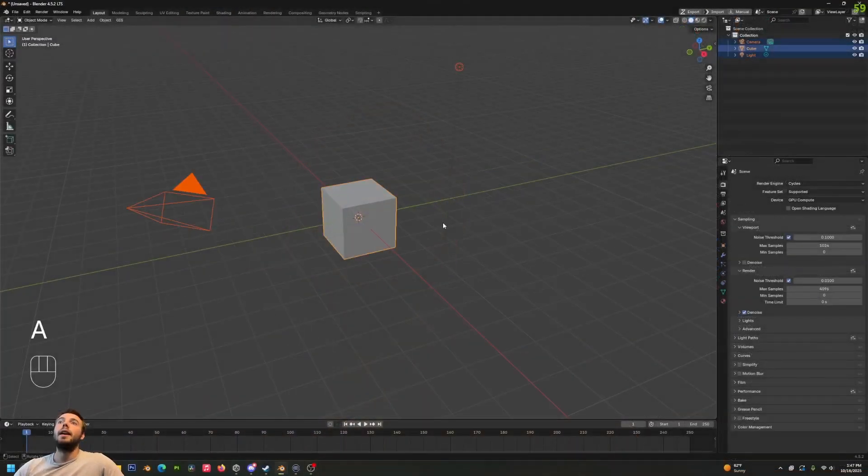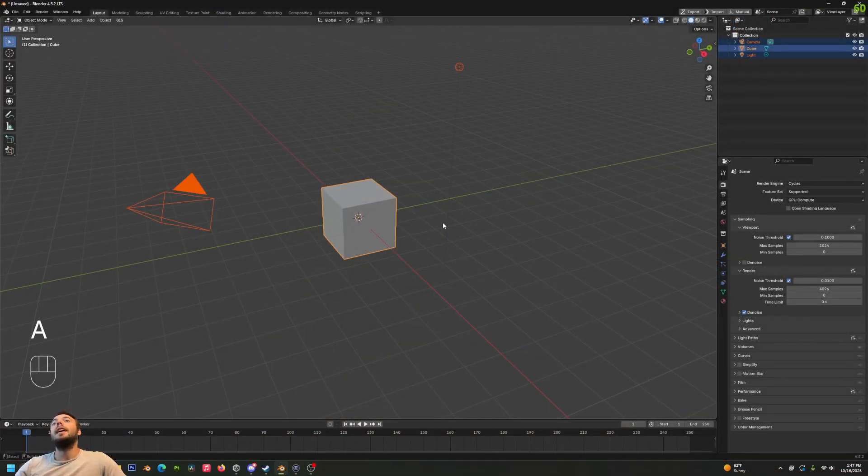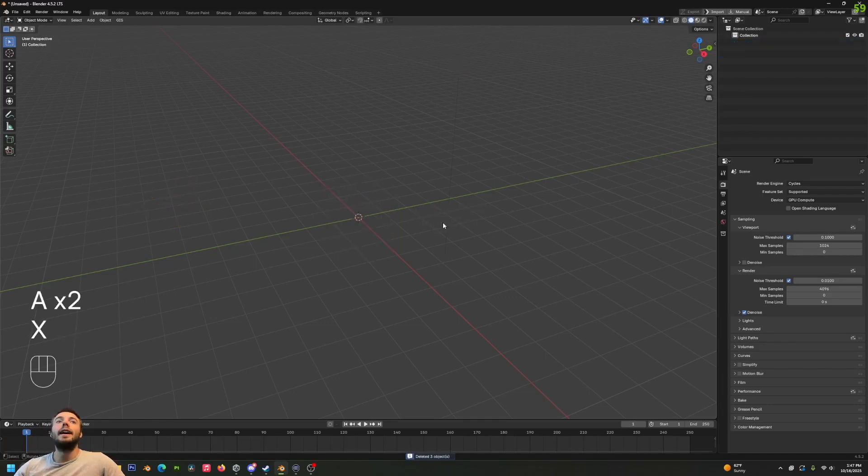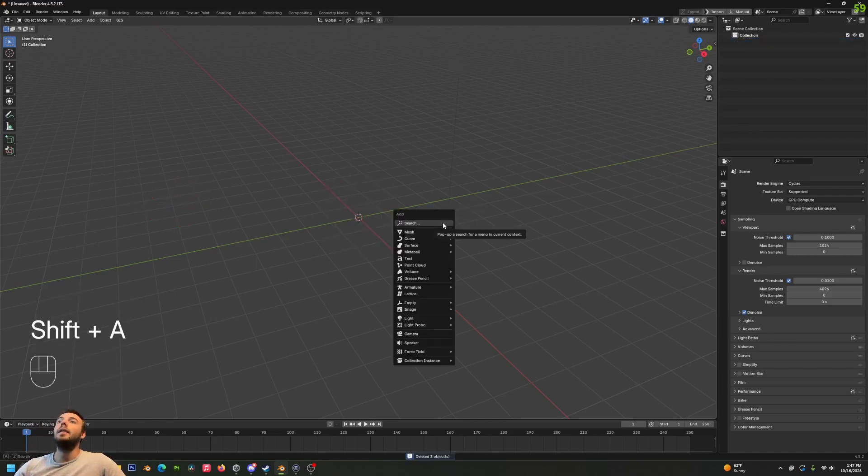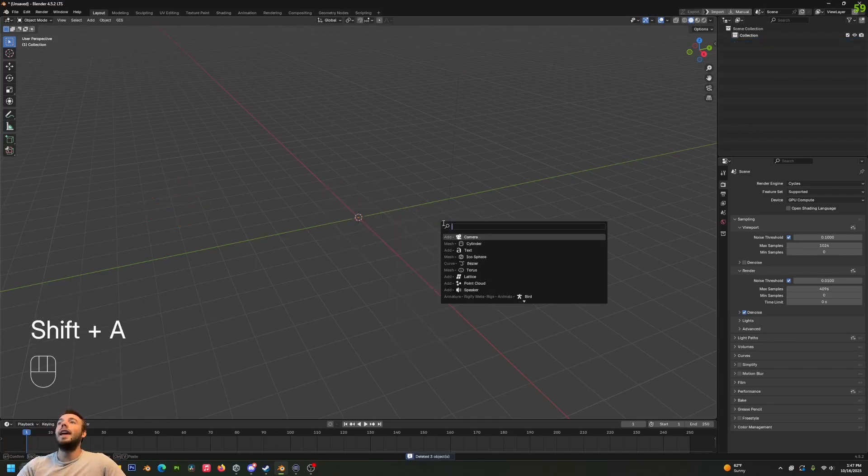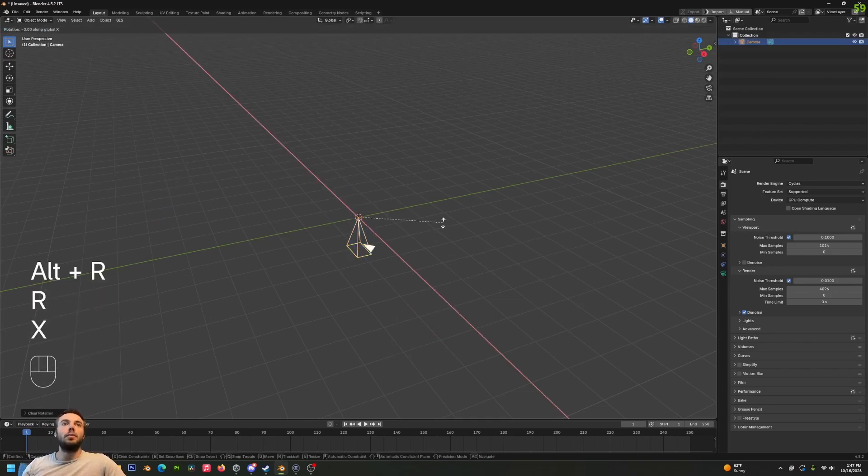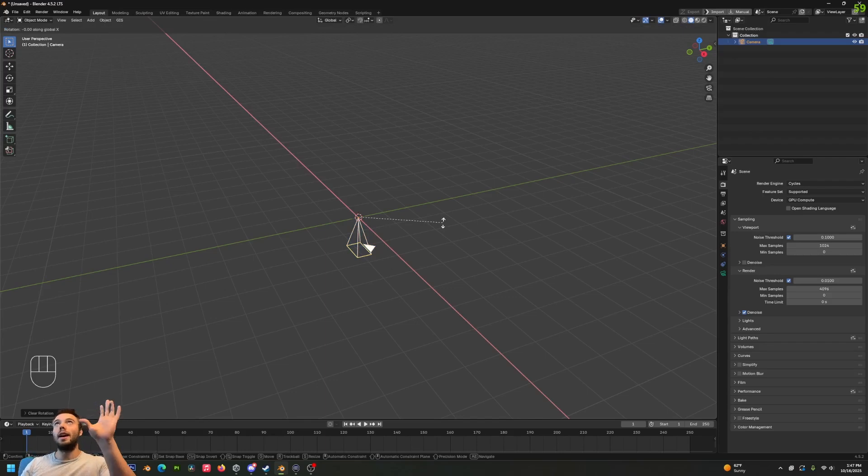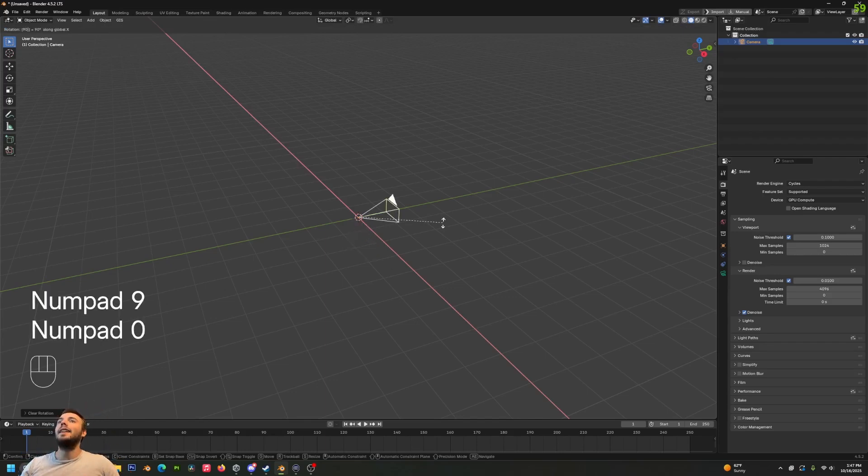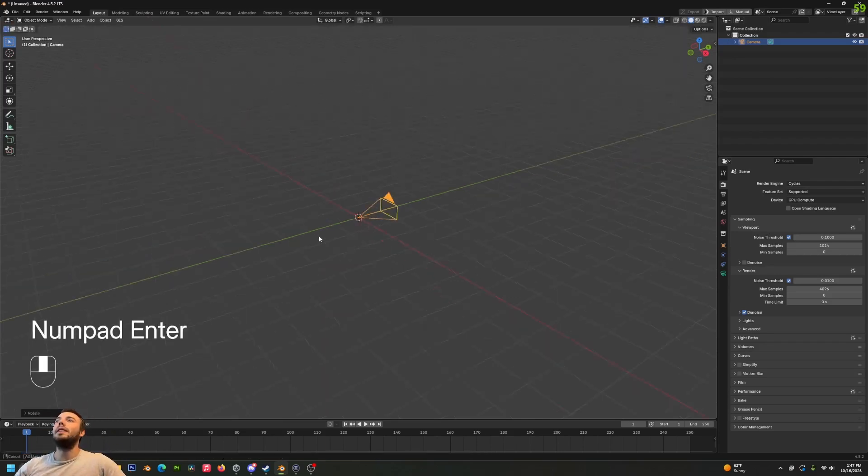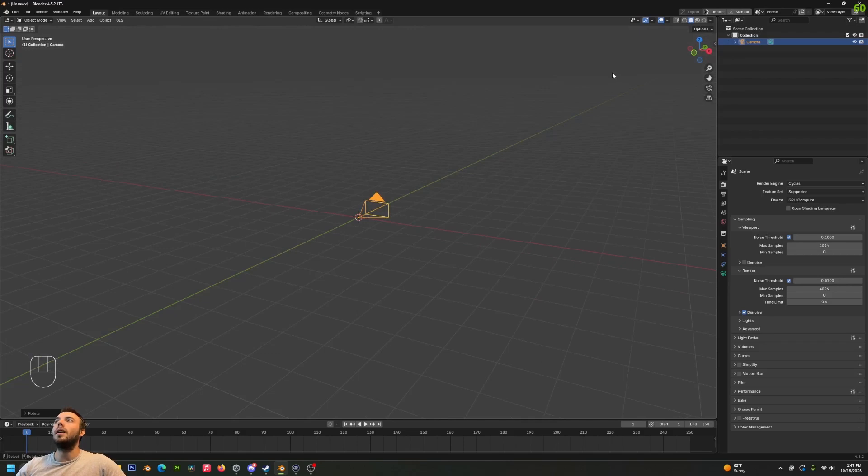We've got an empty Blender scene here. I'm going to select everything and delete it - that's A and X. I'm going to press Shift+A and add in a camera, Alt+R to reset the rotation, and then R+X to rotate and lock on rotation. Then I'm going to type in 90 to get our camera pointing forward on the Y axis.